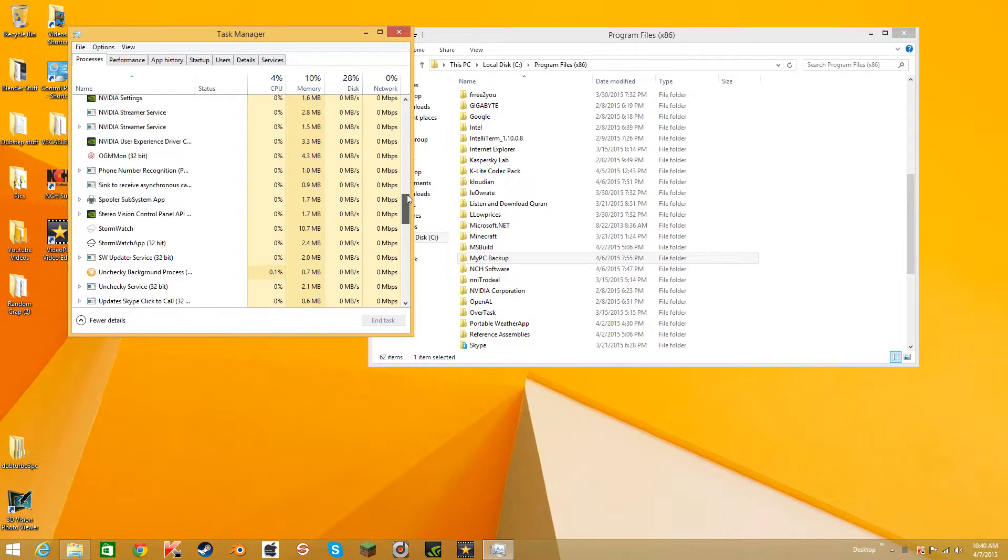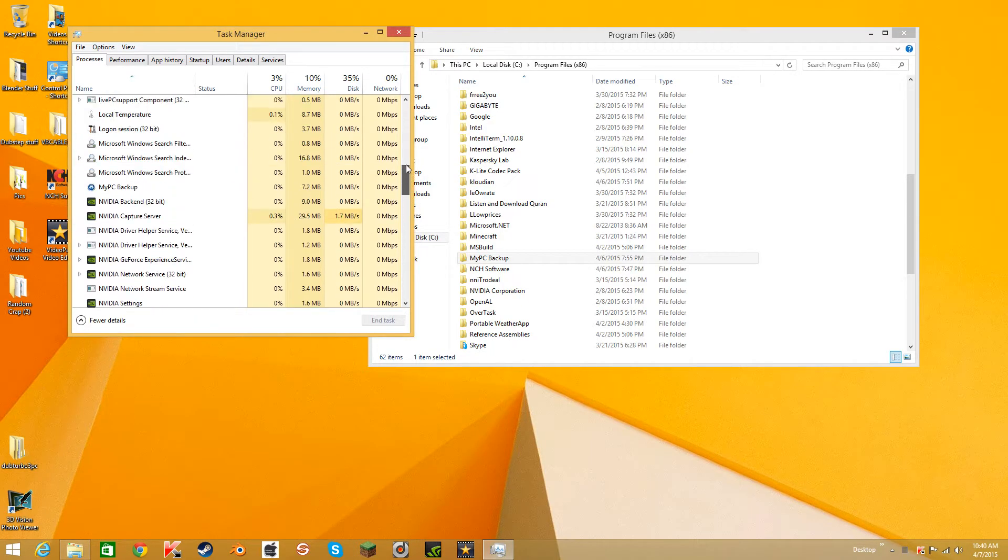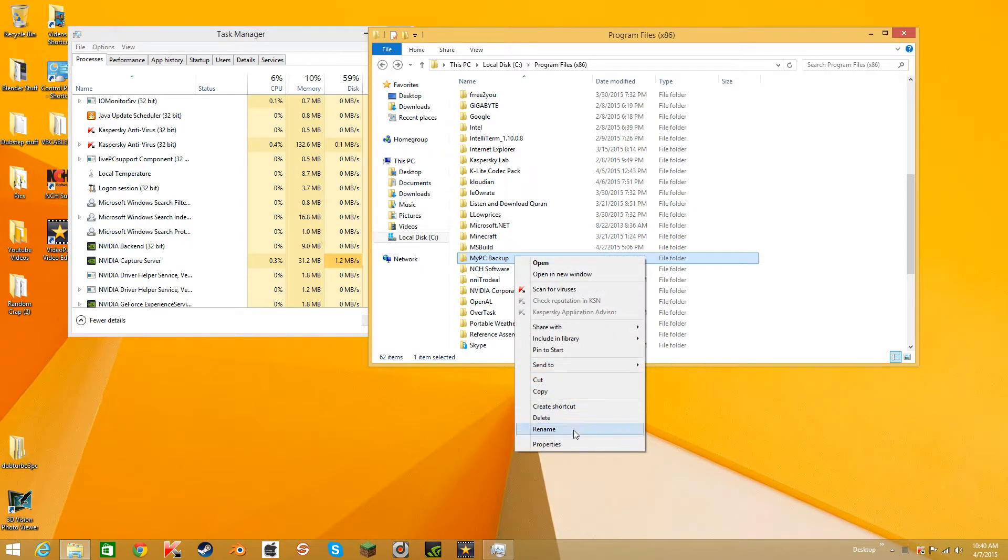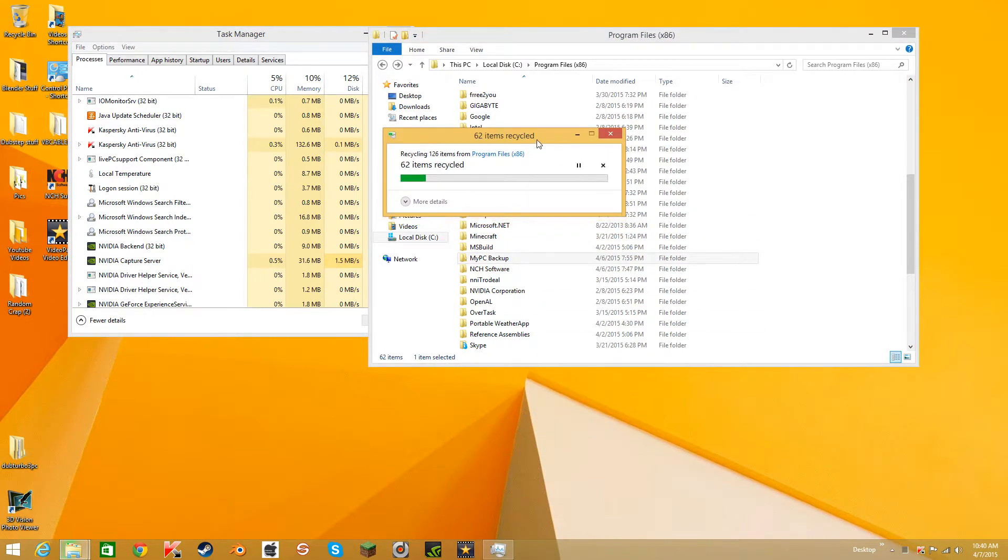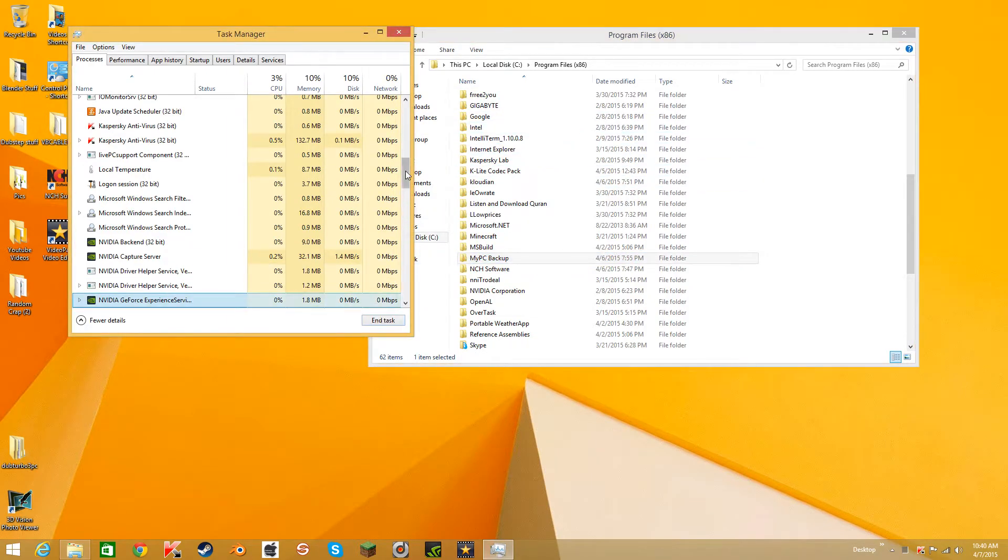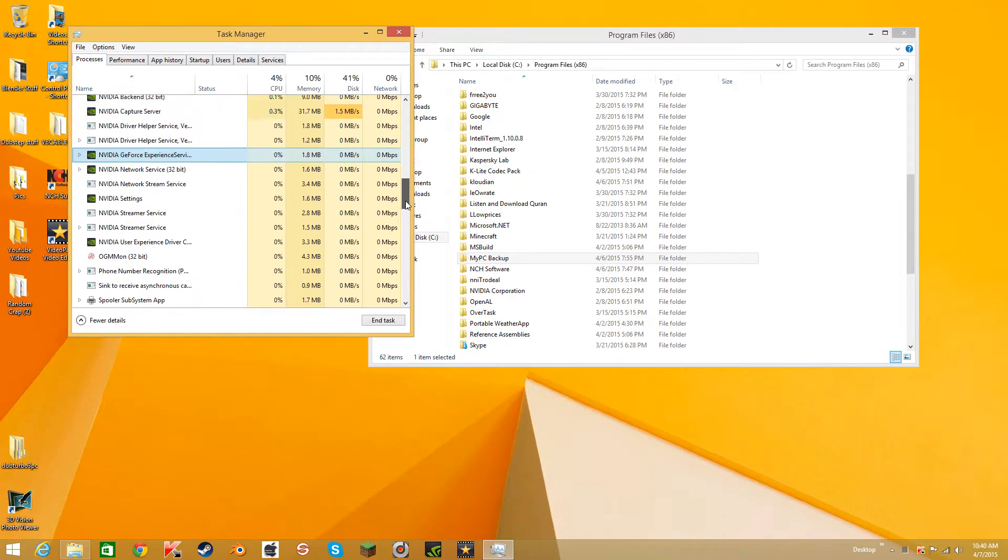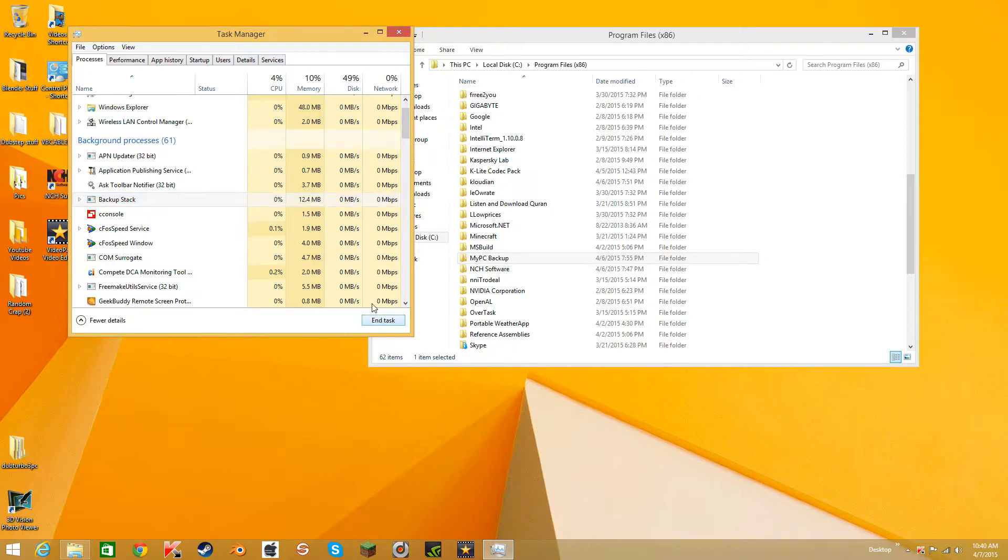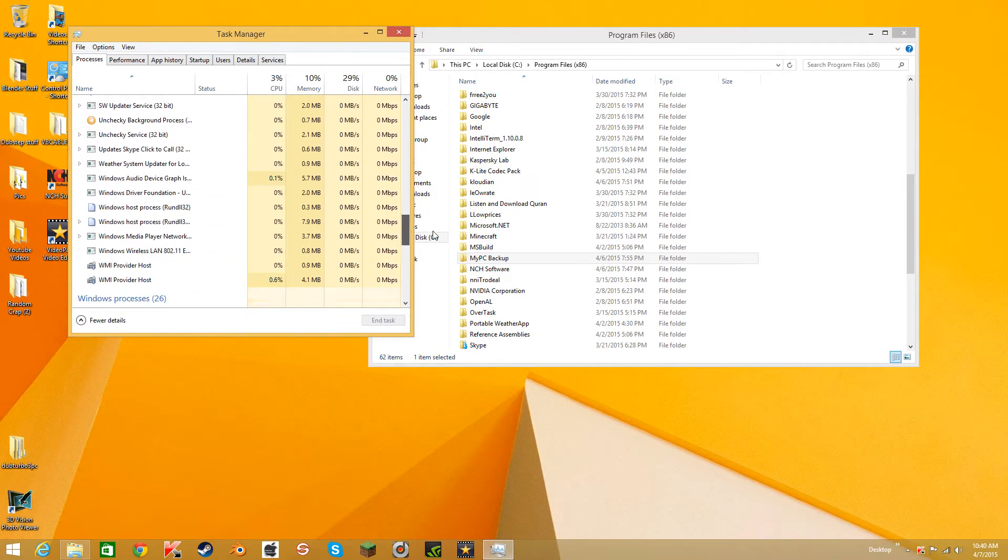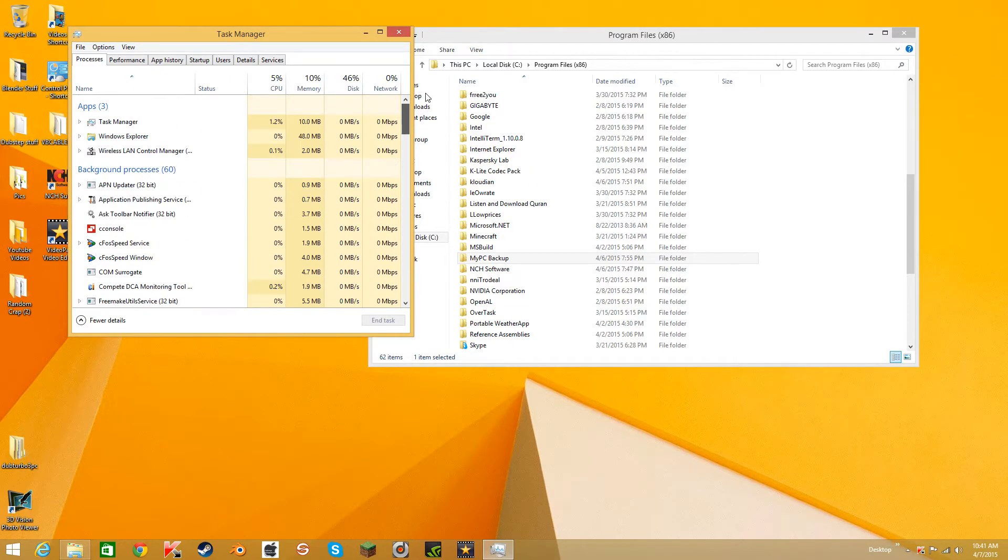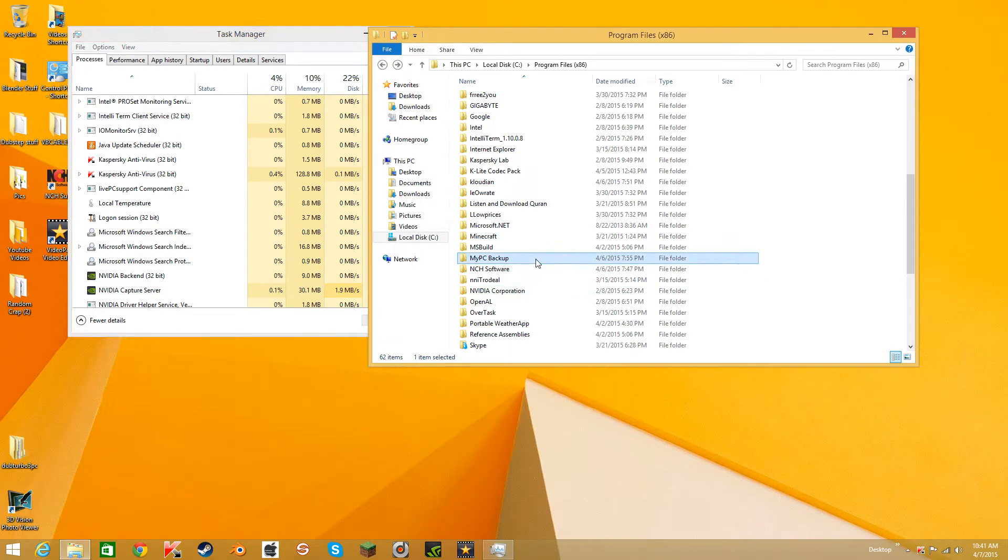Yeah, I see PC Backup. Just gotta find something like My PC Backup and end task. Now we could delete it, I think. No, let me try again. Go PC Backup.